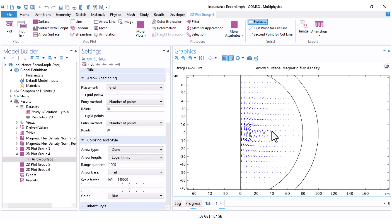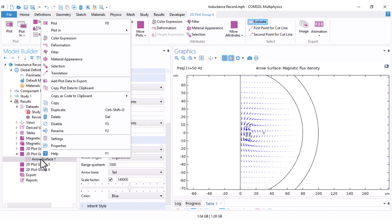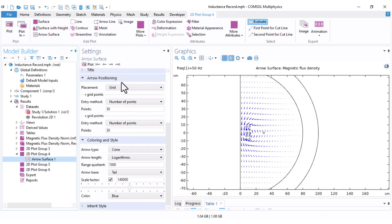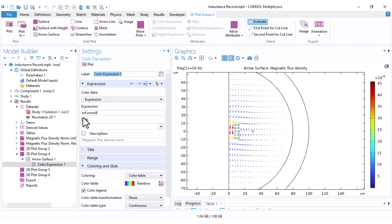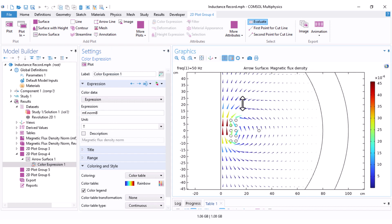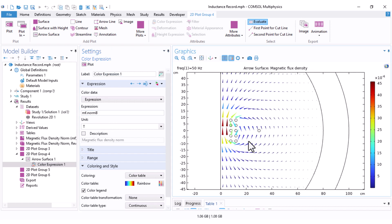You can also add color indicating the magnitude. For that, just right click on the arrow surface and add color expression. This is usually set to MF.normB by default. Now the color shows the magnitude and the cone shape shows the direction of the field.